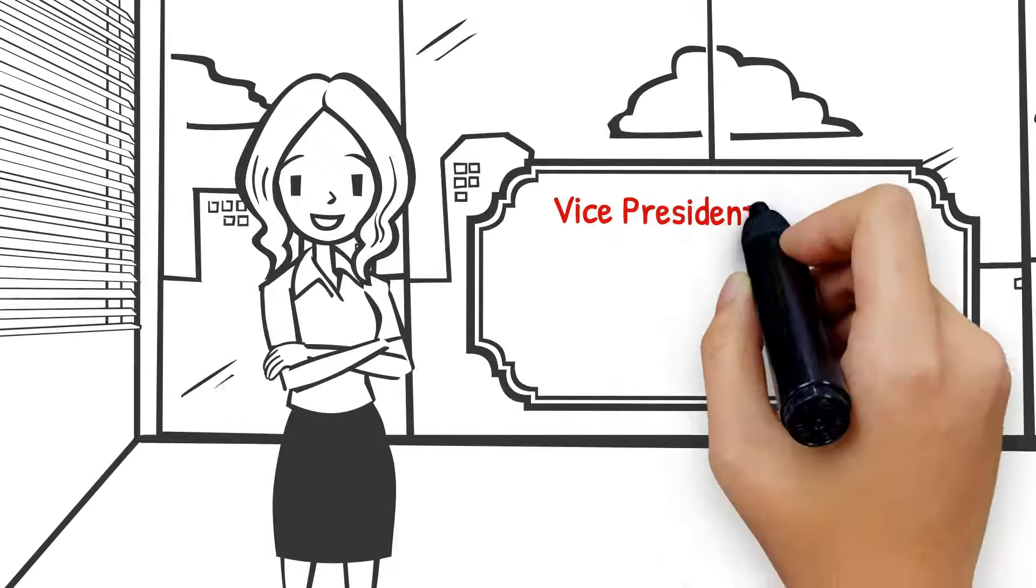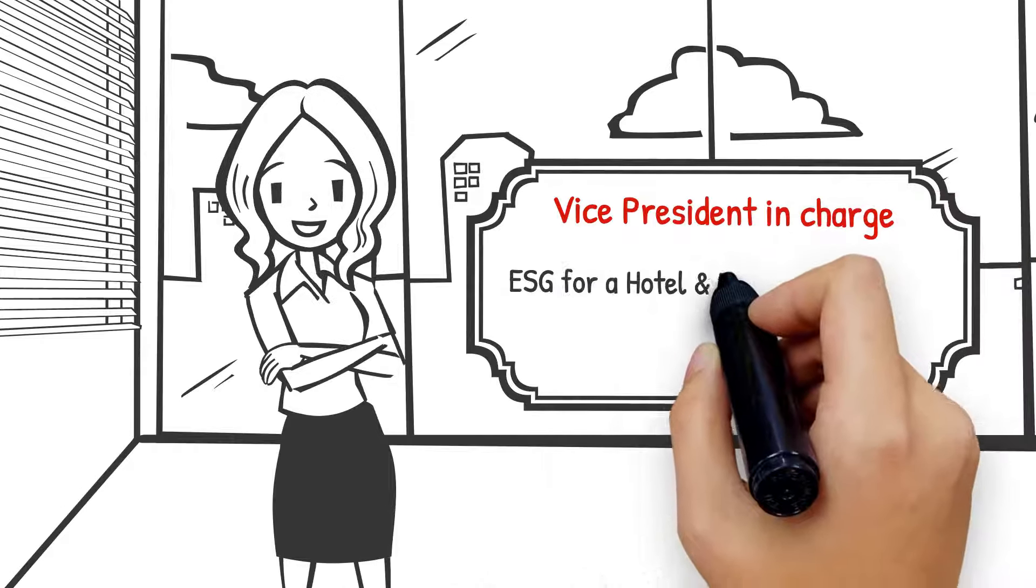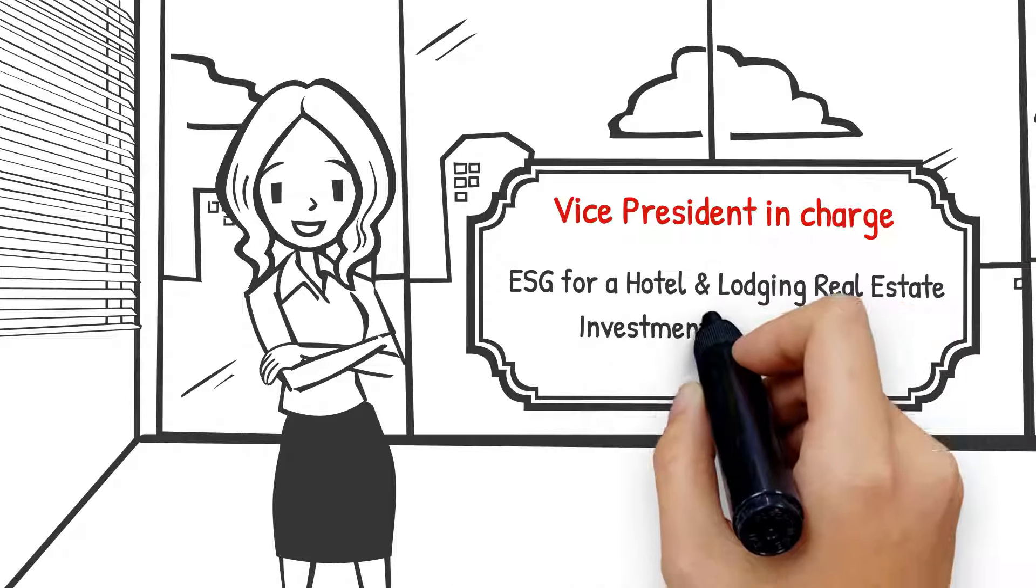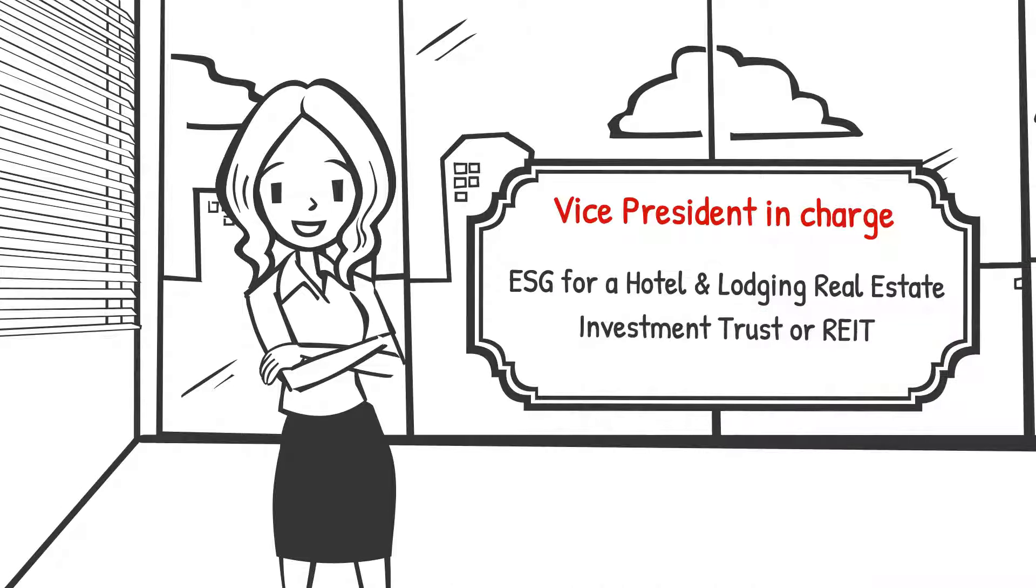Meet Anne. Anne is the vice president in charge of ESG for a Hotel and Lodging Real Estate Investment Trust, or REIT.